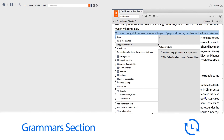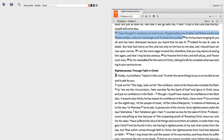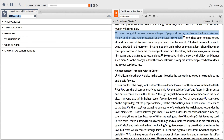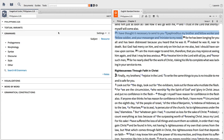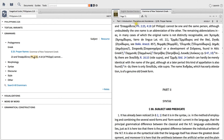In this video, I'll show you how to use the new Grammars section in Logos' Exegetical Guide to quickly sort through reference works and discover unique grammatical features in the text you're studying.